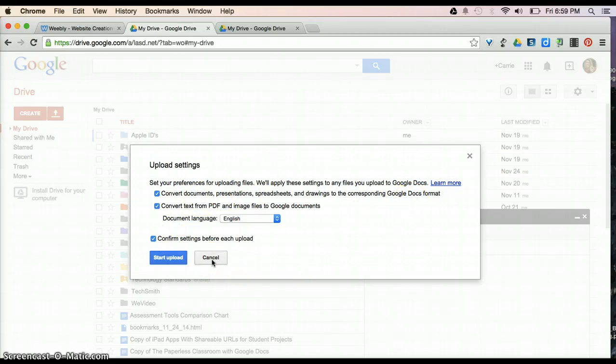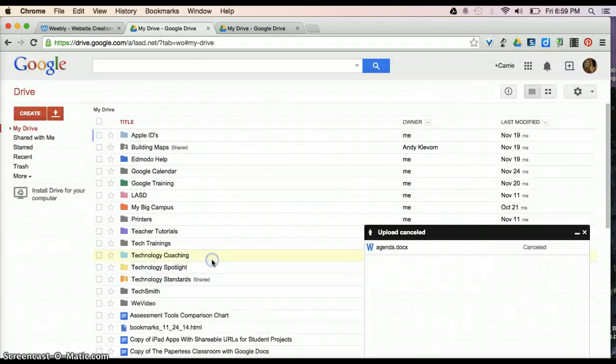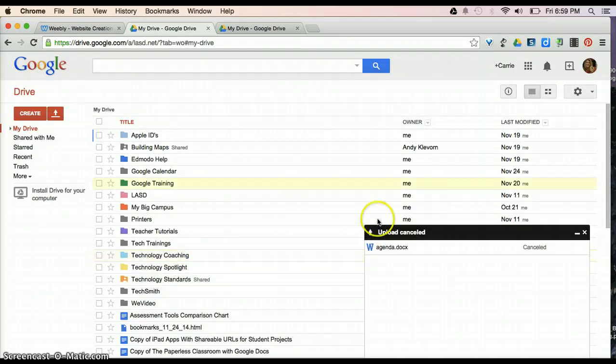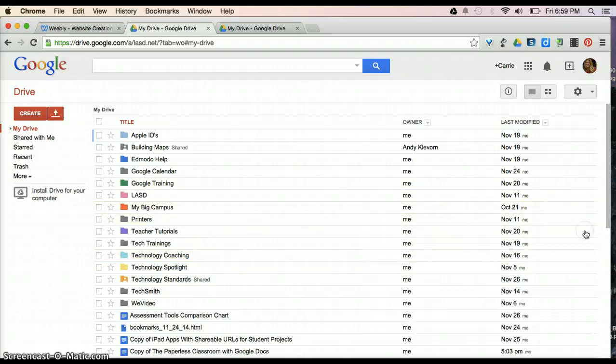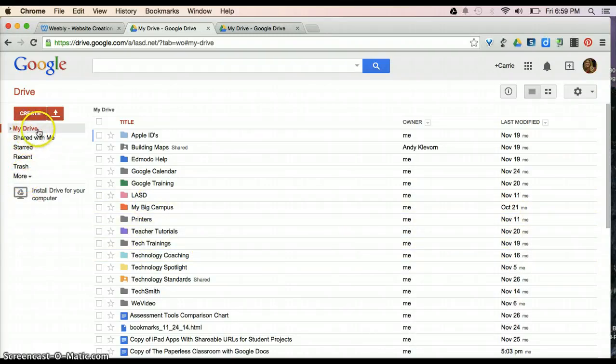I'm going to cancel out of that for now. And the next thing that I'm going to show you are the different options over here. So, my drive is going to have everything in it.